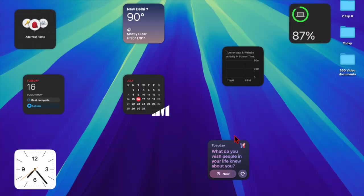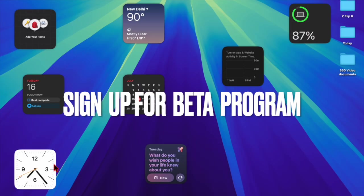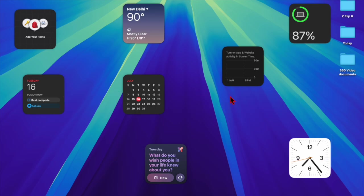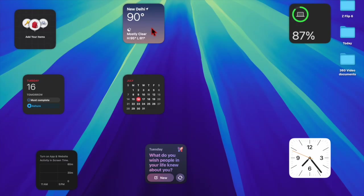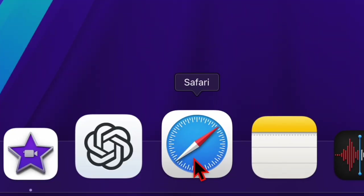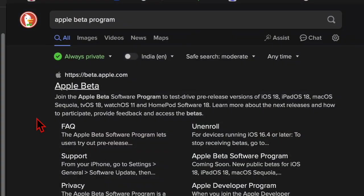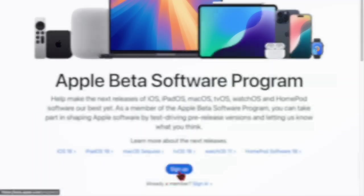Then I would recommend you to ensure that you have signed up for the Apple Beta software program. If you have not tried the macOS beta before, make sure to sign up for the Apple Beta software program. To do so, open Safari on your Mac and head over to the Apple Beta program website. After that, sign up for the public beta program.